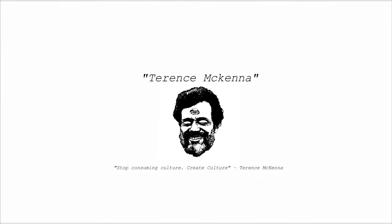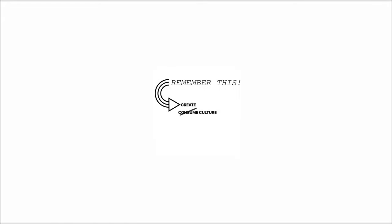And another one by Terrence McKenna: We have to stop consuming our culture. We have to create culture. And that's so true.